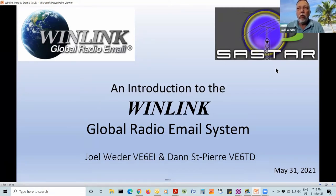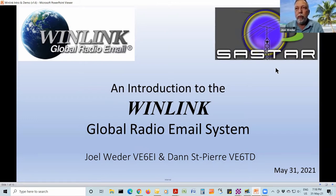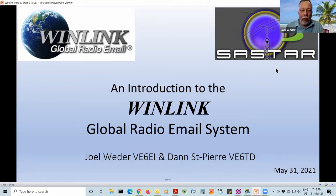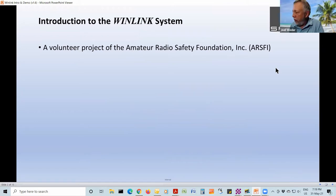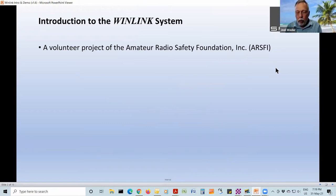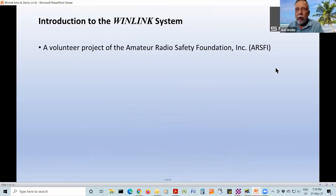This is an introduction to the WinLink global email system, and it really is global. There are two aspects to this. WinLink the system is a volunteer project of the Amateur Radio Safety Foundation, and they've been around for quite some time. Nobody gets paid. It's a volunteer project, so they are doing a lot of really great work just because it interests them and it's helpful.